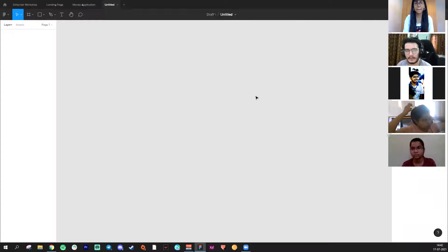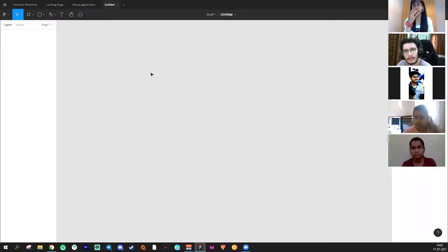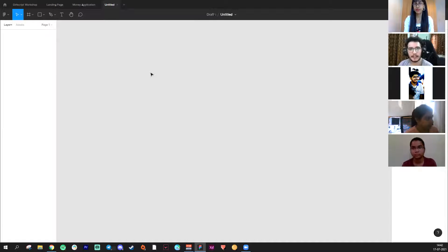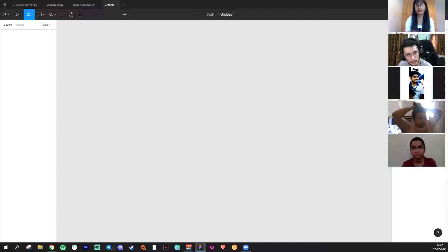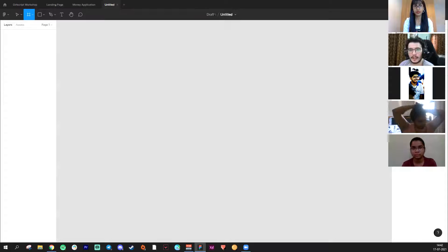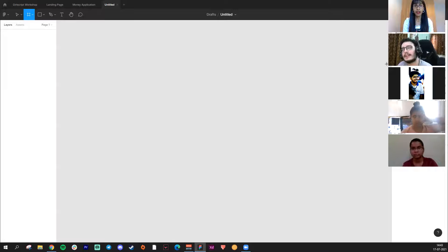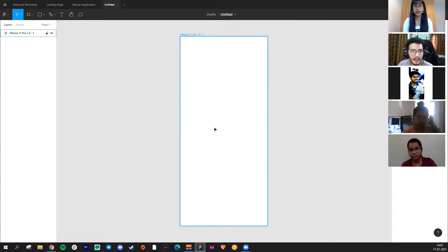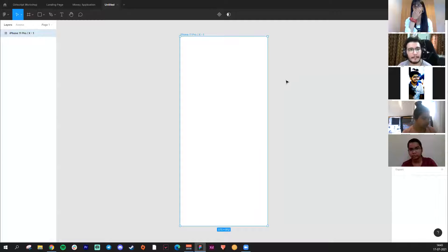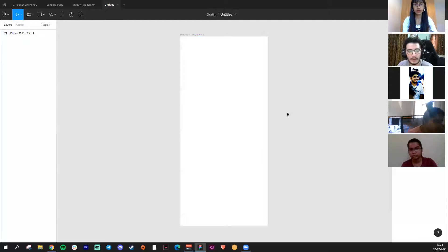Once you go into Figma, these are the tools. Whenever you design something, you create an artboard — like a canvas where you paint or sketch. To create an artboard, you can click 'A' on your keyboard or click the frame icon. You get a lot of options: phone, tablet, desktop, presentation, watch, paper, social media, and more. For example, if I want to create an app for iPhone X, I just click it and I have my artboard.